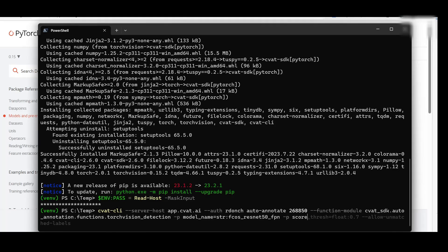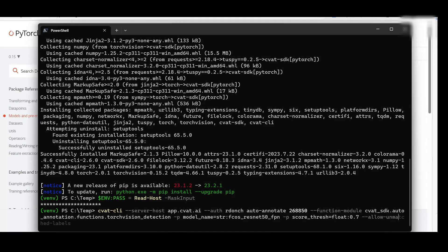In this case, our task only has cat and dog labels, while the function can output 80 labels in total. Allow unmatched labels tells the CLI to ignore all labels that don't exist in the task. Press Enter.